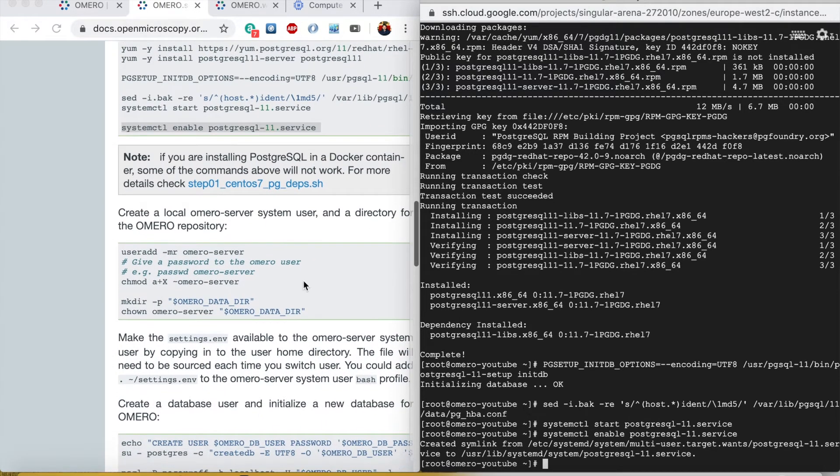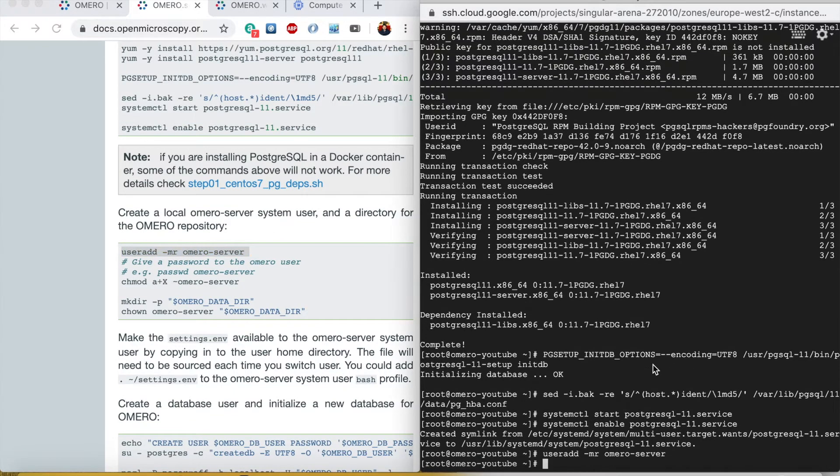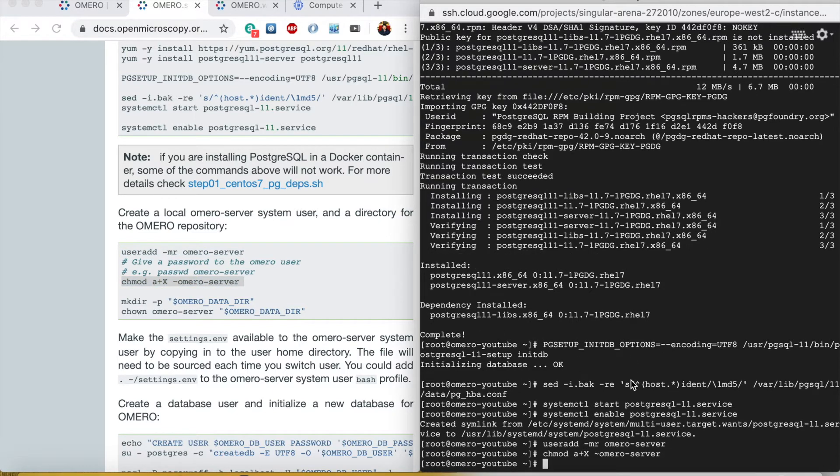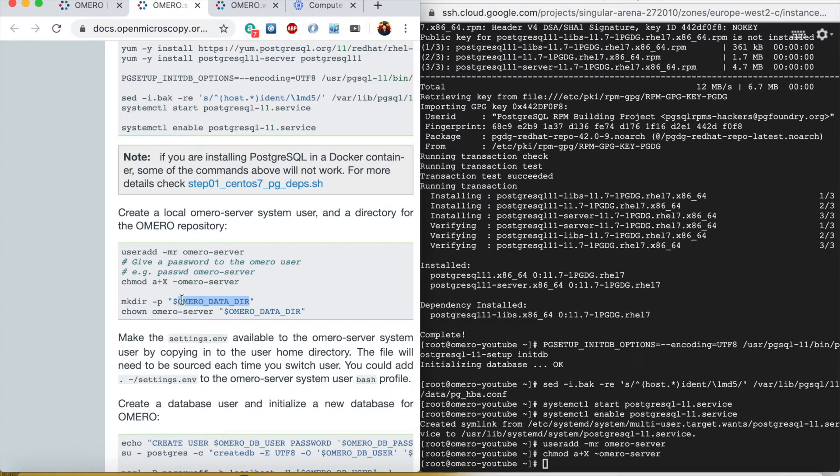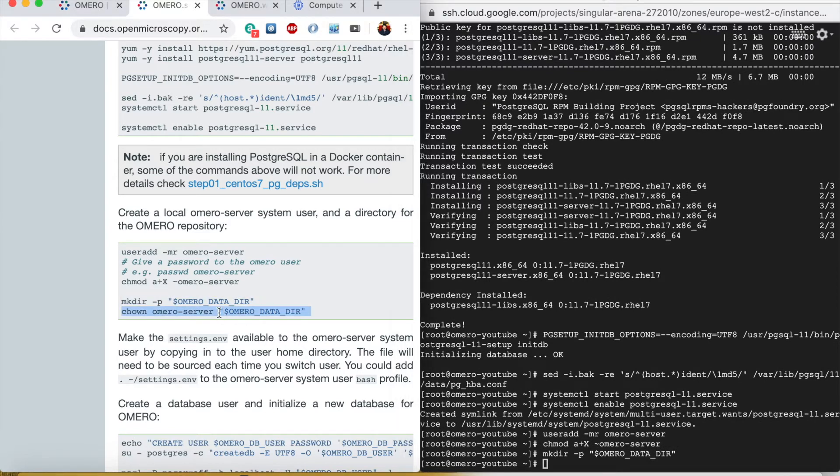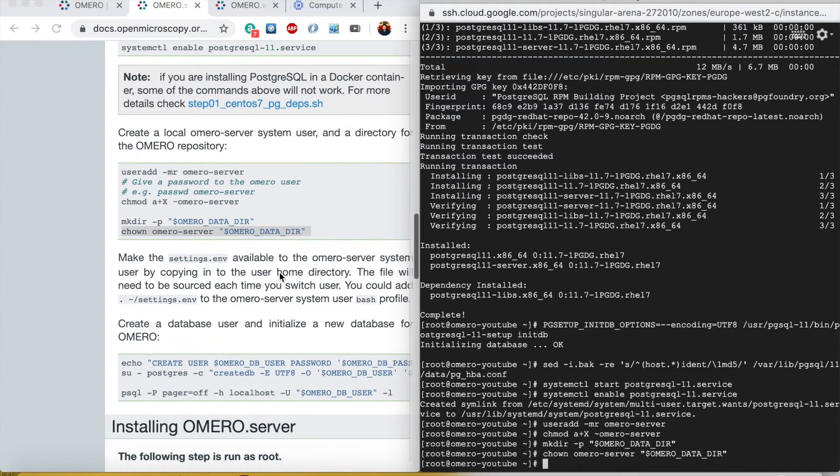Now we need to create the OMERO server user. I will paste this command to give executable permission, give this command to make the directory, and then to change the ownership of that directory I will use this command.